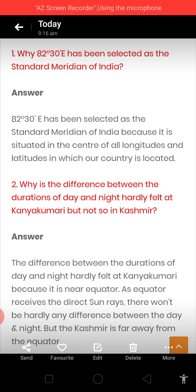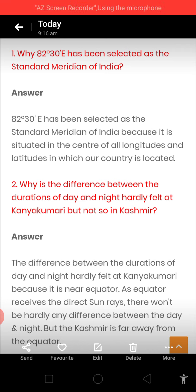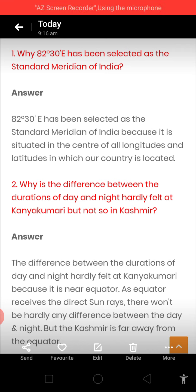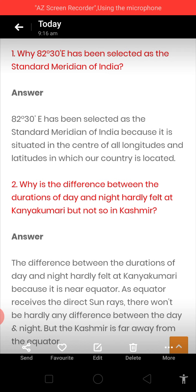Now our first question was: why has 82 degrees 30 minutes east been selected as the standard meridian of India? First of all, let me tell you that the other name of meridian is longitude. As for the whole world there is one central meridian known as the prime meridian, in the same way the central meridian of India is known as the standard meridian.